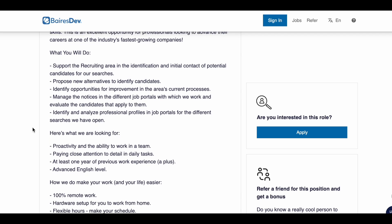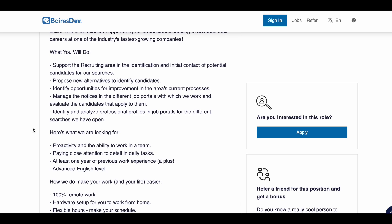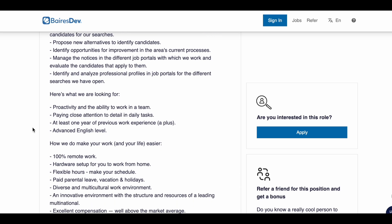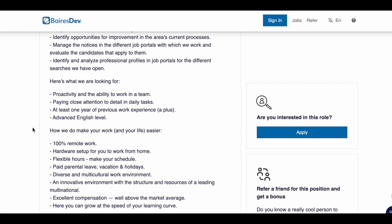You will be able to manage the notices that they have and you will enter it into their job portals. You will also be analyzing professional profiles in their job portals. They are looking for someone that is proactive and has the ability to work within a team that pays close attention to detail on a daily basis.